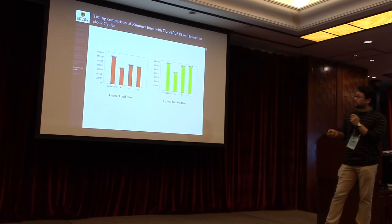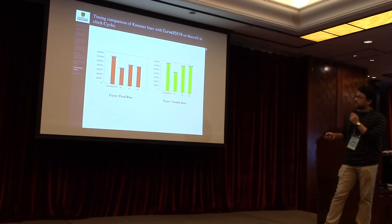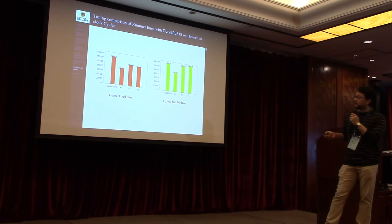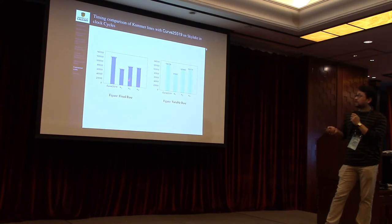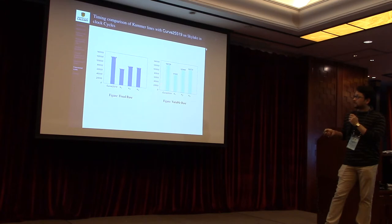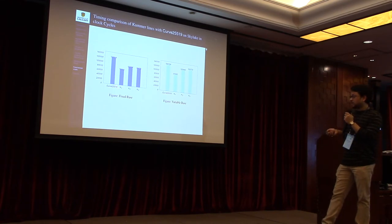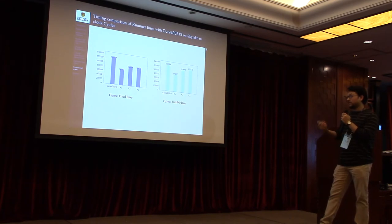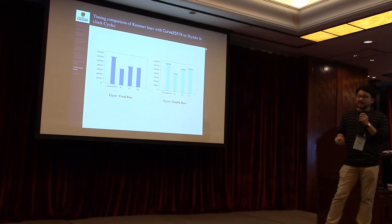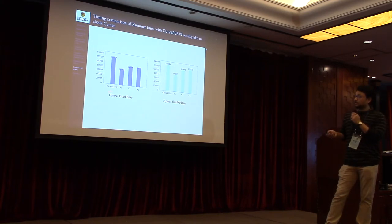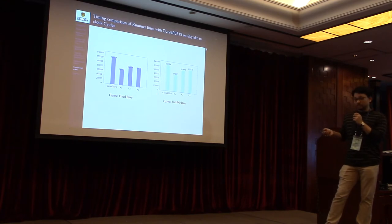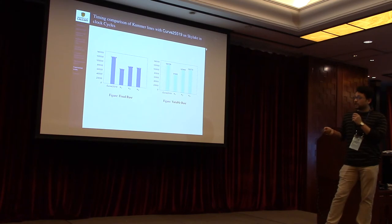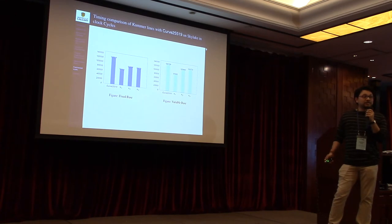Now this picture shows the comparisons on the Haswell architecture. For fixed-based scalar multiplication, all the Kummer lines are much faster than Curve25519. But for variable-based scalar multiplication, the Kummer lines are much faster than Curve25519 on Skylake architecture. From these results we suggest that if someone is ready to sacrifice two bits of security, then they can get around 25% of speedup using Kummer line K1. On the other hand, if they do not want to sacrifice any security, then K3 can give us the speedup and also give us six extra bits of security.